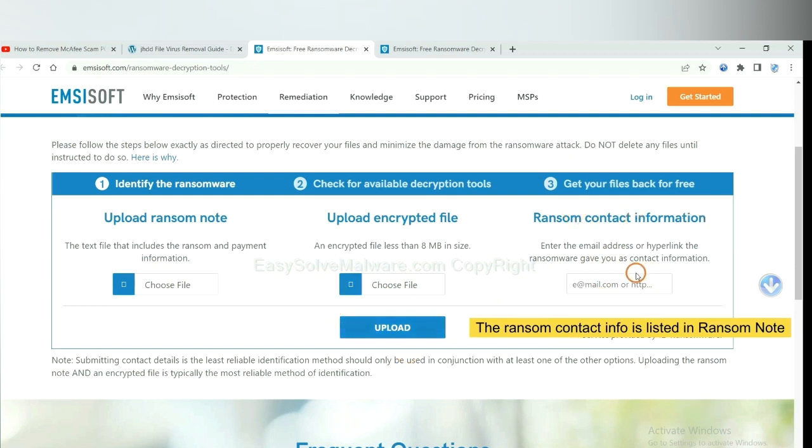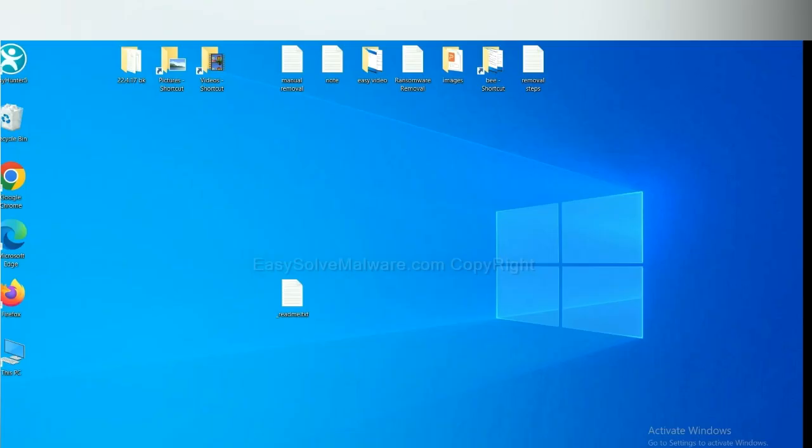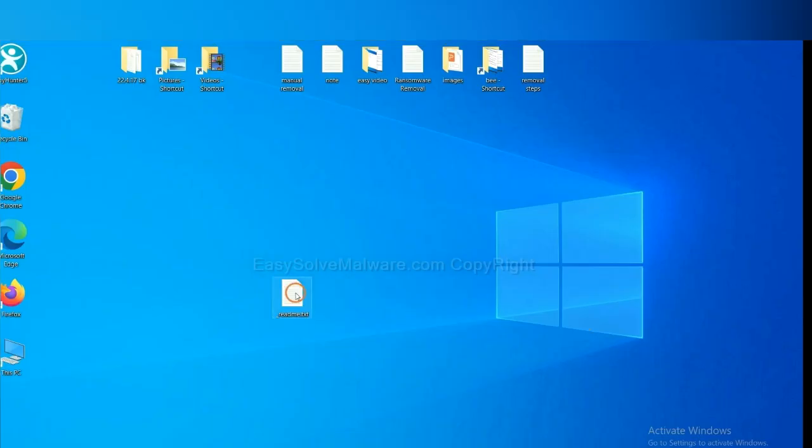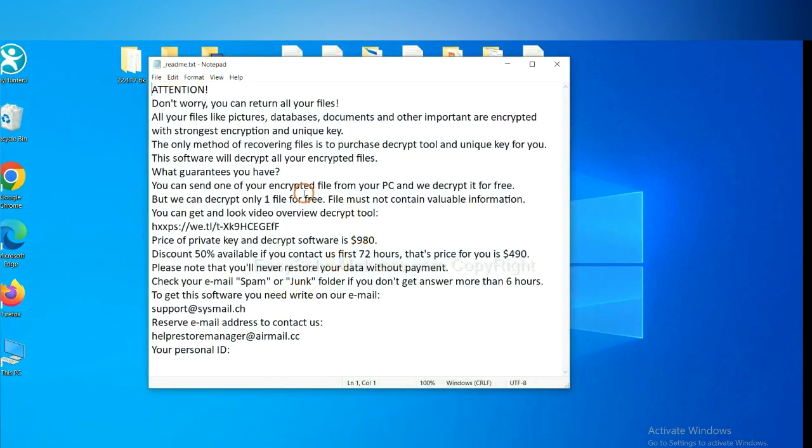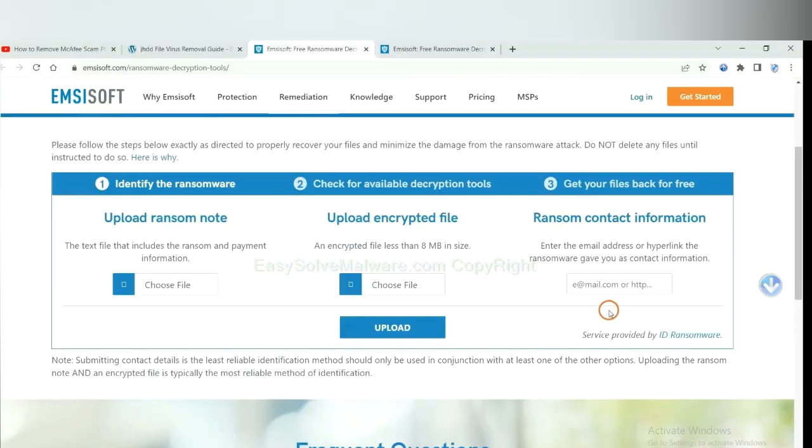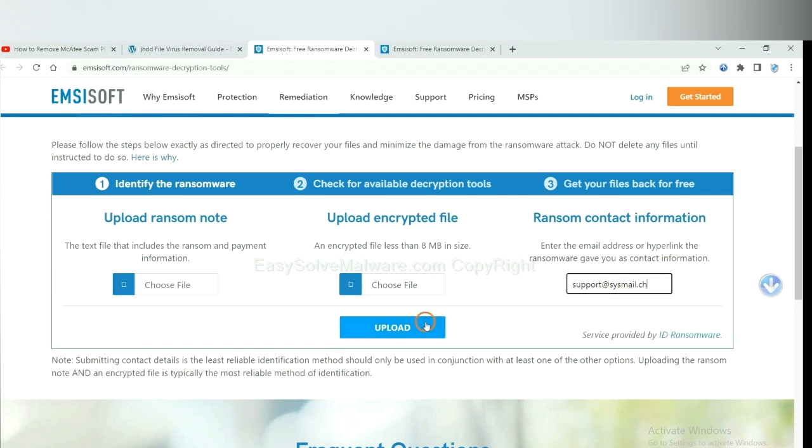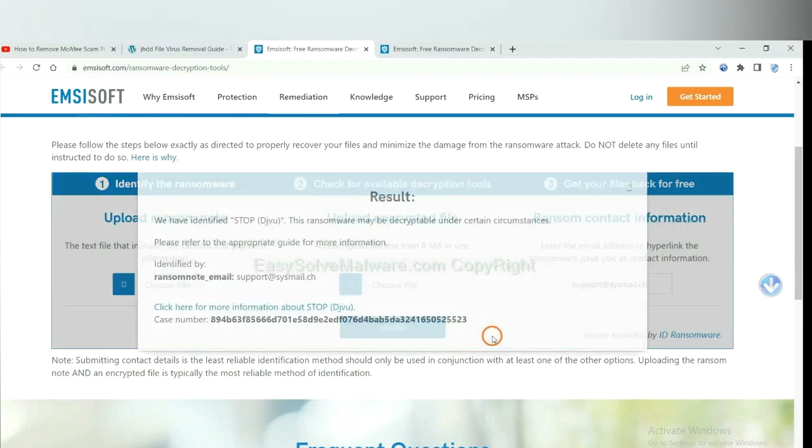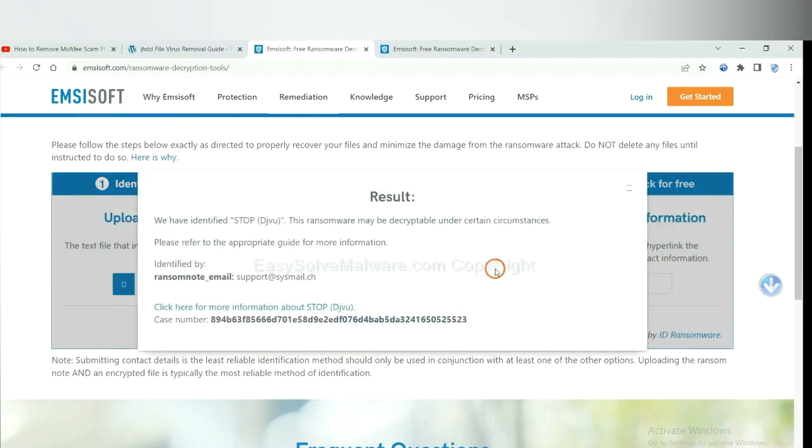This is in the ransom note. Let me show you. This is the ransom note of ransomware. Copy the content here and paste it in here. And click upload.